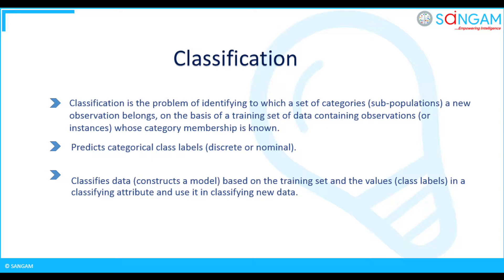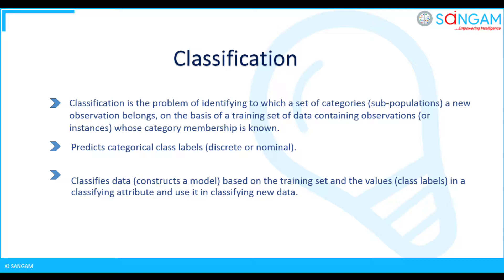On the basis of a training set of data containing observations whose category membership is known, this can be used to predict class labels. In this model it's a binary classification. John, can you give a small description regarding structural model on how a classification model works?